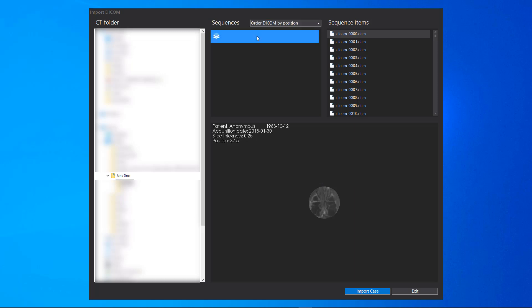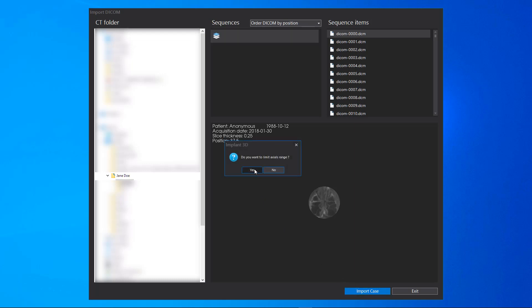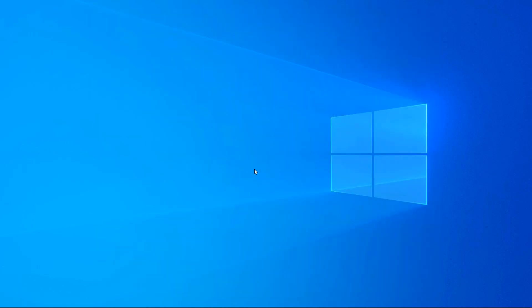To import DICOM files, select Axial Sequence and click on Import Case. If you want to limit the axial's range, click on Yes.